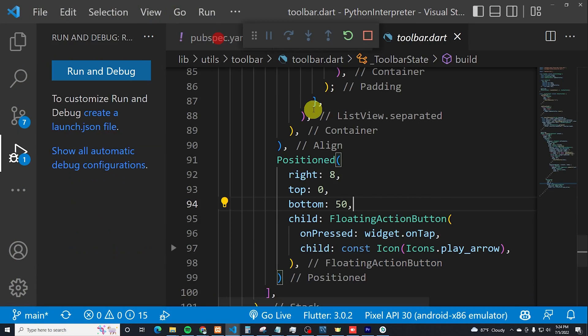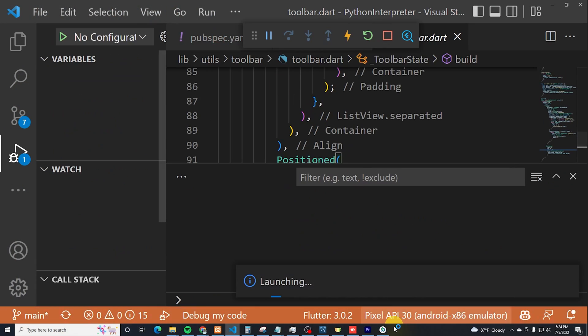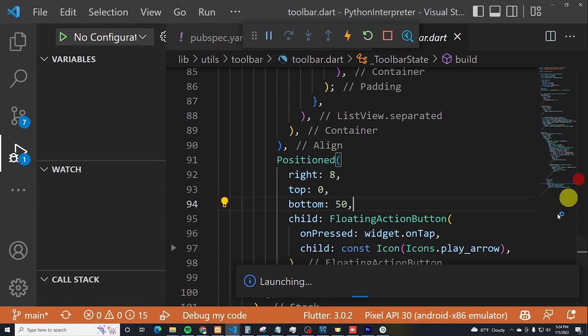Dart programming language was developed by Google in 2011 as an alternative to JavaScript, but it was a total failure. Today, Dart is very popular because of Flutter. Flutter uses Dart as its programming language, and we will discuss about Flutter later.